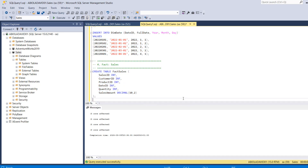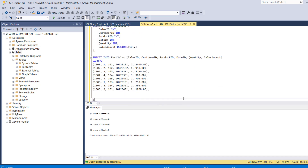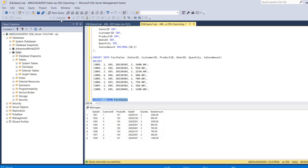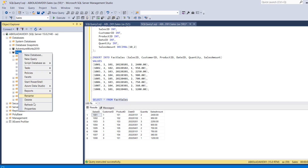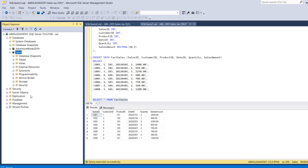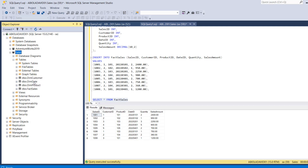Let's quickly just check the Fact Sales by writing a simple SELECT * FROM FactSales. I'm going to select this code, click Execute, and we can see I've got eight records. I'm going to come to the Sales Database, right-click and refresh, and when I click on Tables, we can see all four tables.